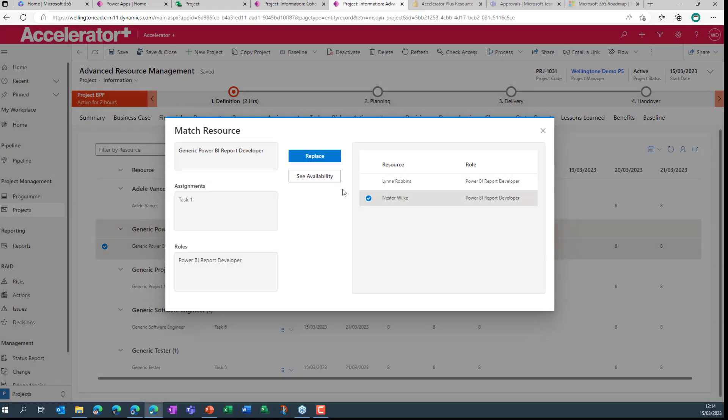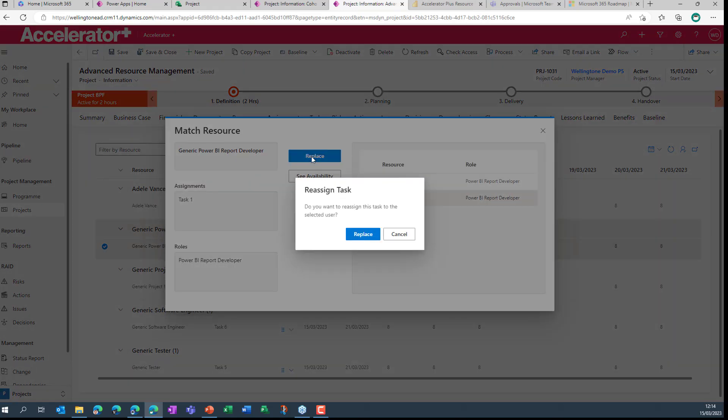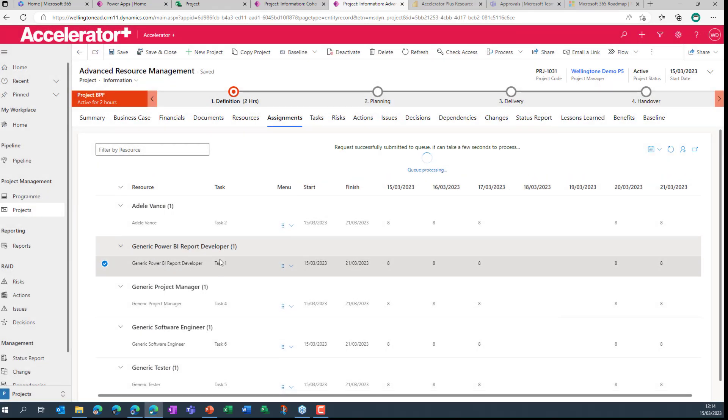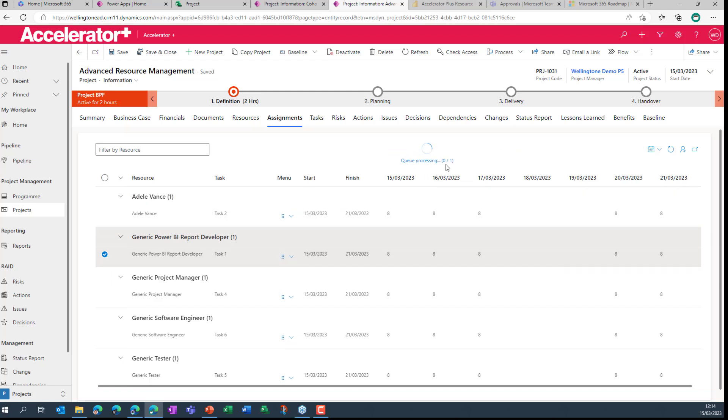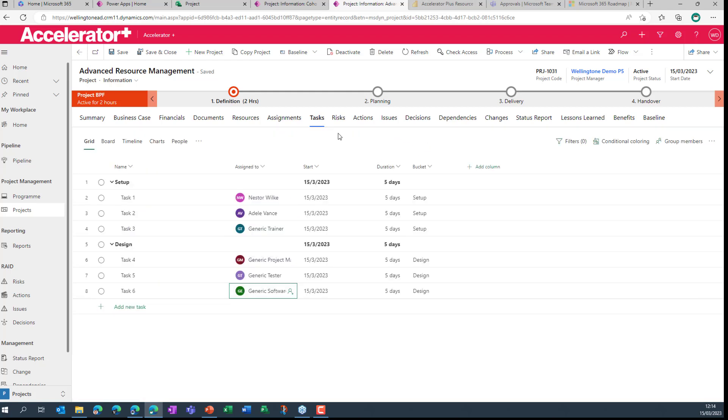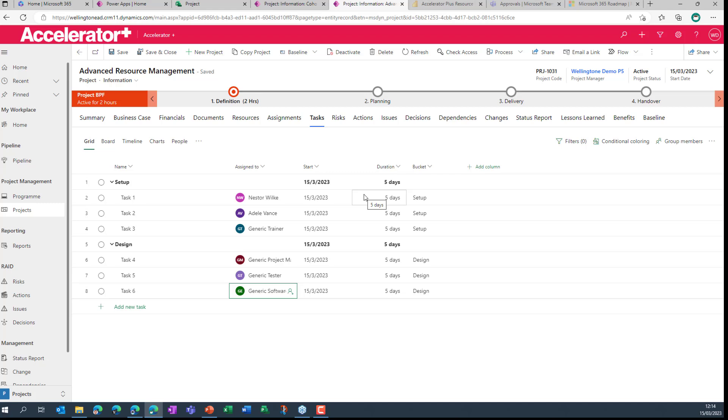So let's go back, select Nestor and we will replace. Let's confirm that, lock it in. So that was task number one. We were going to replace with Nestor. We can see that the queue is now processing in the background. So if I give this a moment, let that complete, go back to the task window.